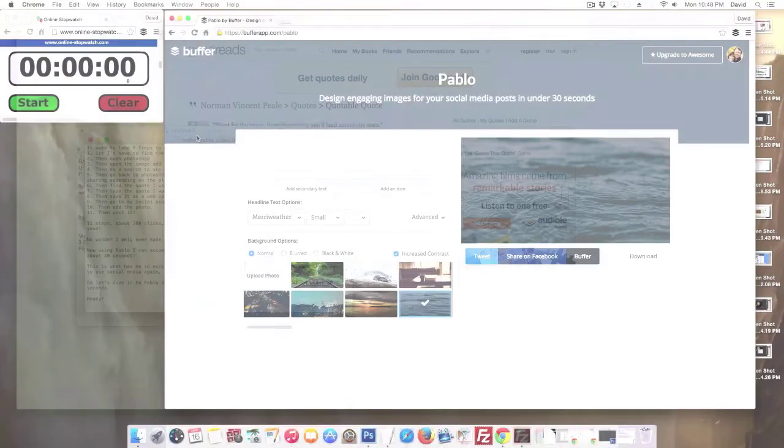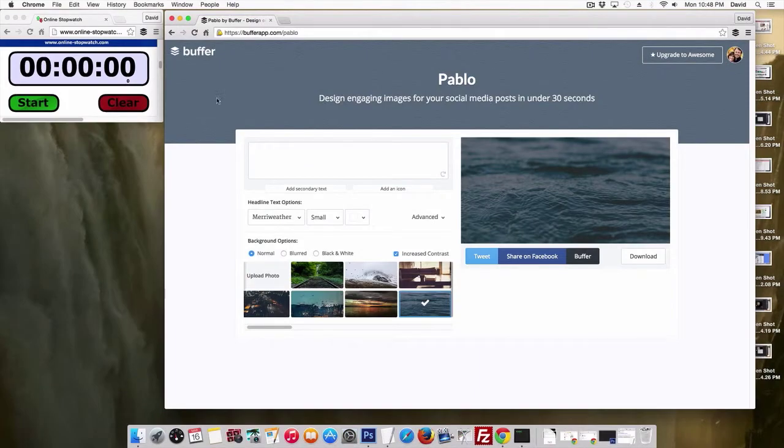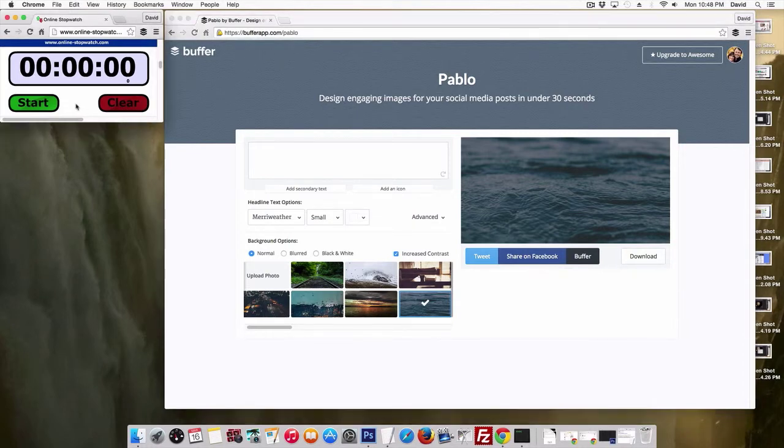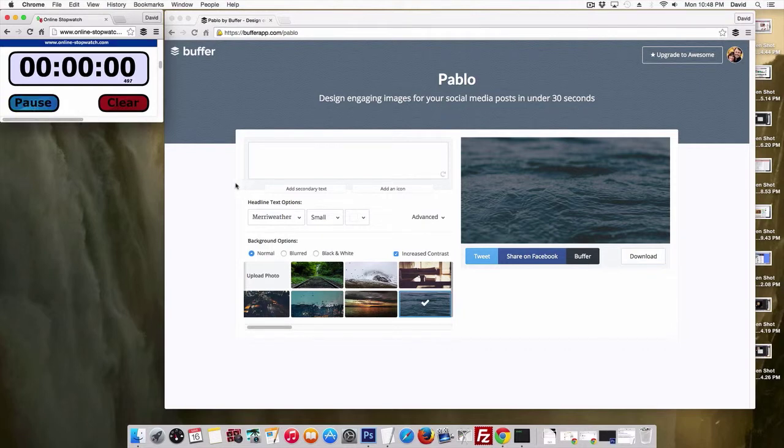Are you ready? Alright, here we go. So I am at bufferapp.com/Pablo, and I'm going to hit the start button, and let's see if we can get this done in under 30 seconds like they're claiming. Ready, set, go.